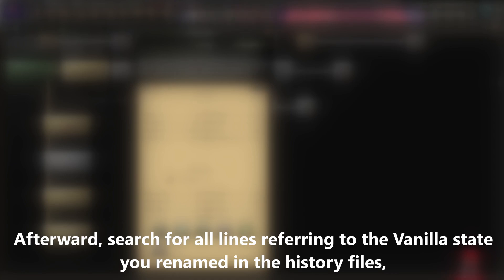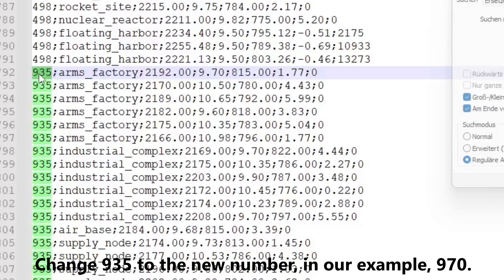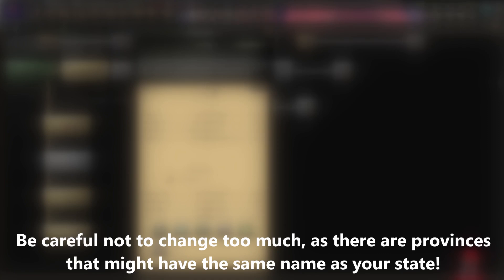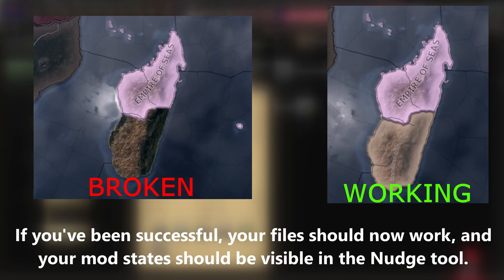Afterward, search for all lines referring to the vanilla state you renamed in the history files, which, in our case, is 935. Change 935 to the new number, in our example, 970. Be careful not to change too much, as there are provinces that might have the same name as your state. If you've been successful, your files should now work, and your mod states should be visible in the nudge tool.